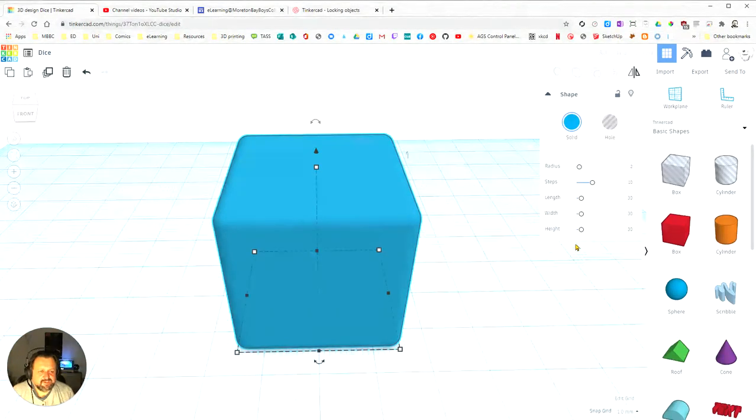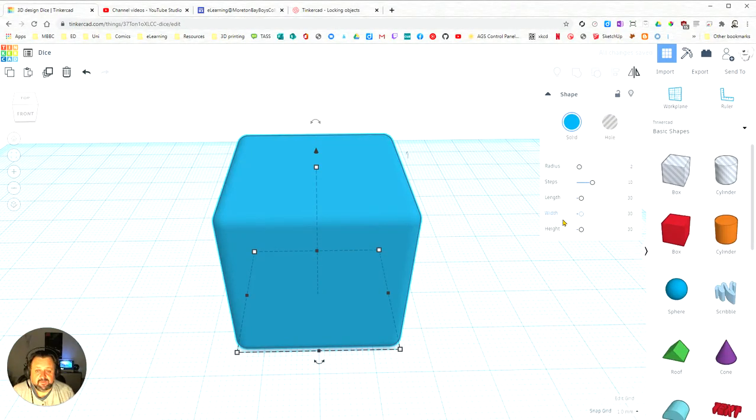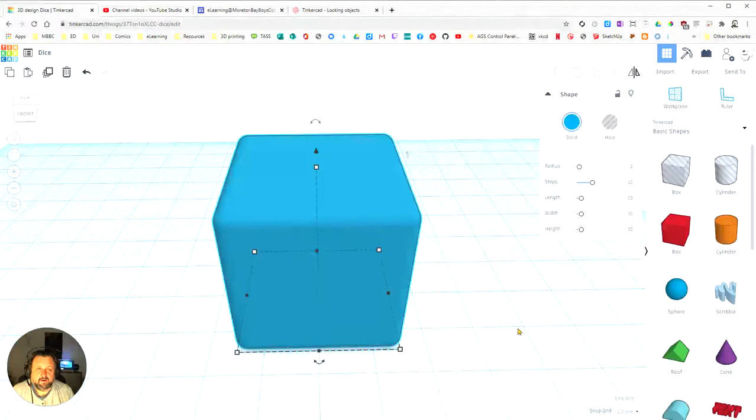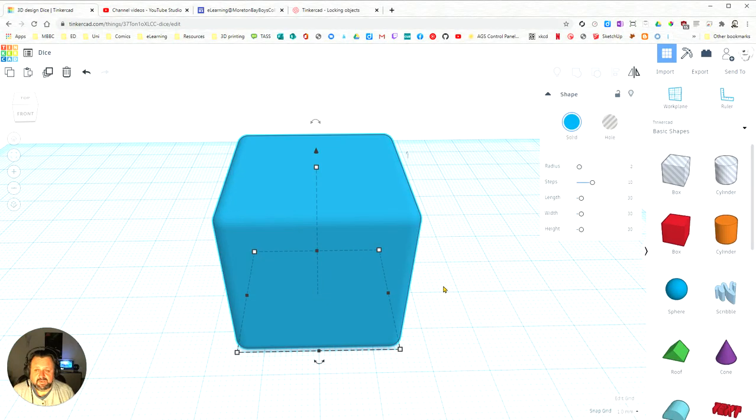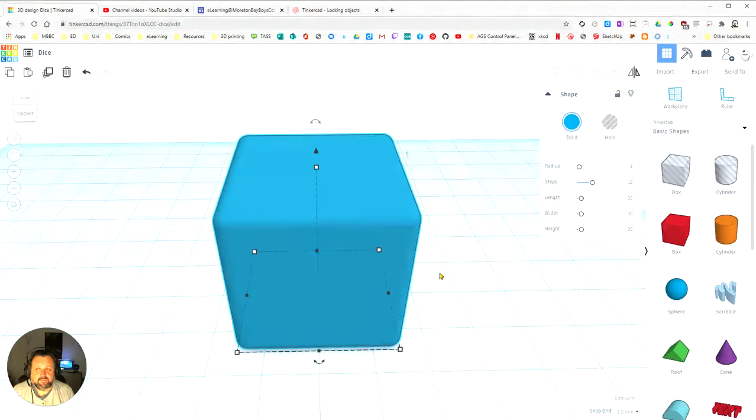So that is just changing some of the properties of the cube in Tinkercad.